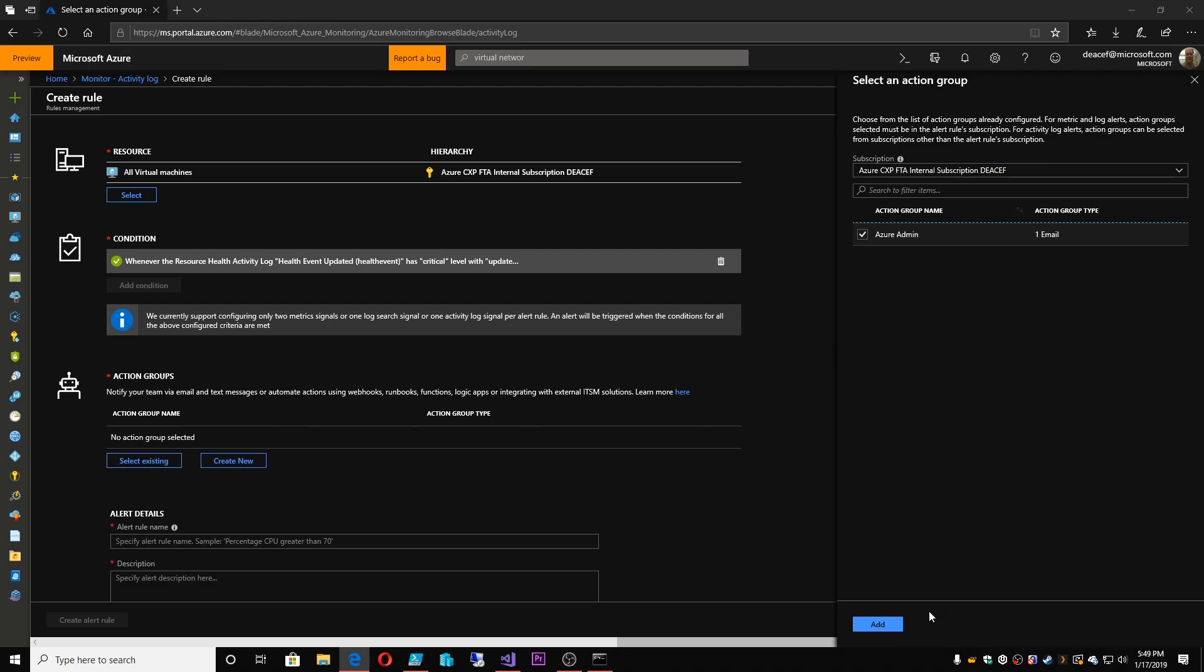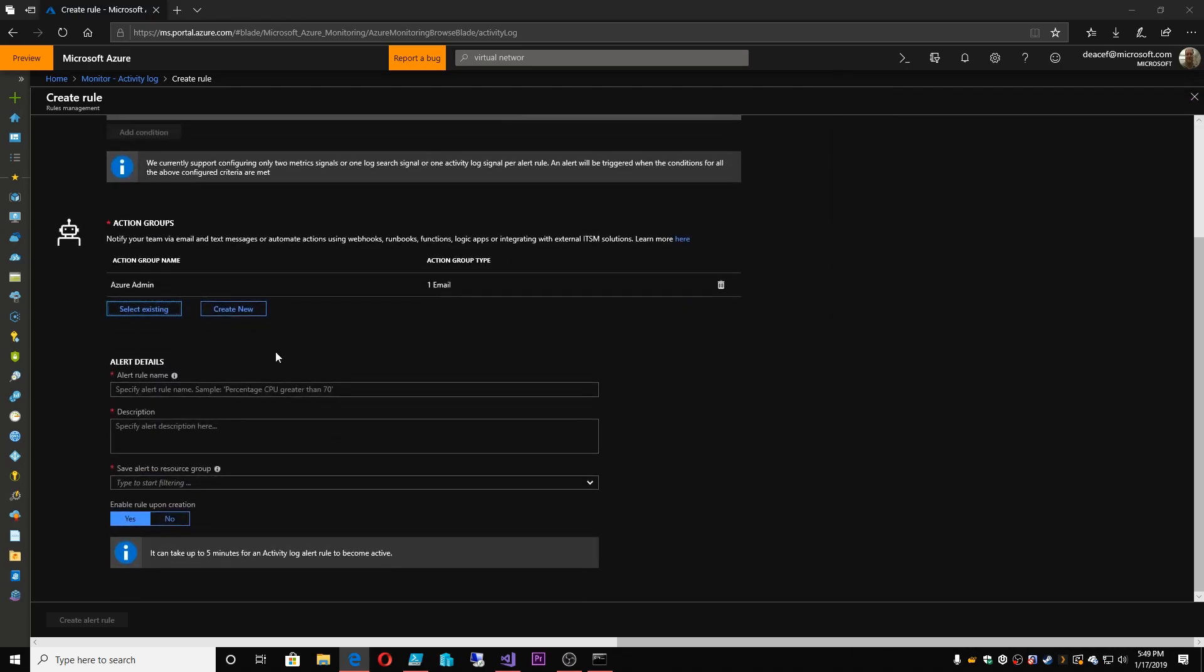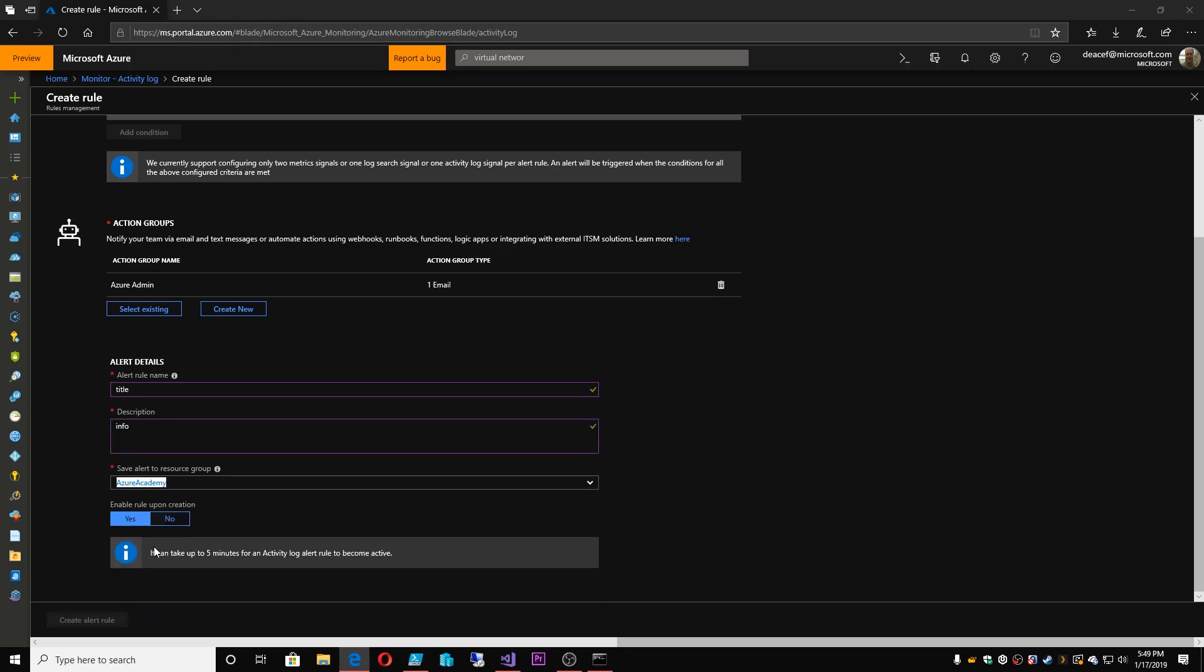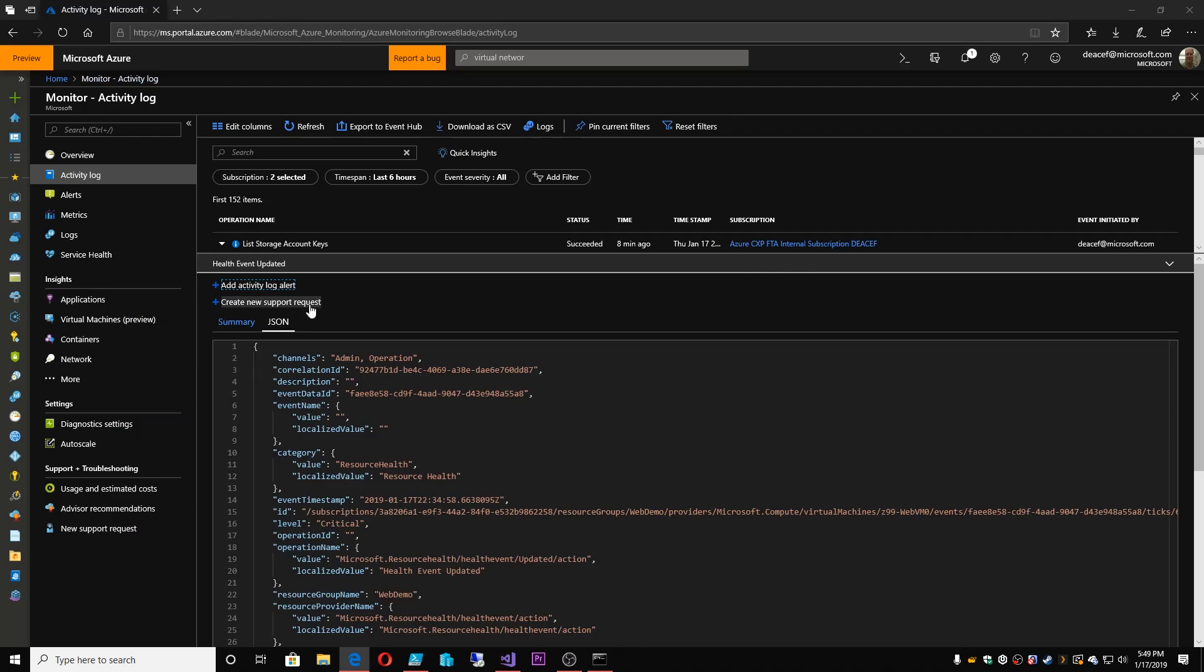And then we have to assign an action group. And I'll select mine. And an action group is simply a list of email addresses or an email group or something like that. Then you give it some kind of title. And you give it some kind of description. And then you assign this alert to live inside a resource group. Because it has to live somewhere. Because it's basically like kind of a logic app. And then you can choose whether or not you want this rule enabled. So for right now, I'm going to say no. And I'm going to hit create alert rule. That alert rule has been created.